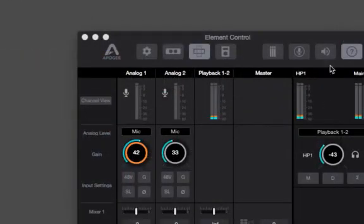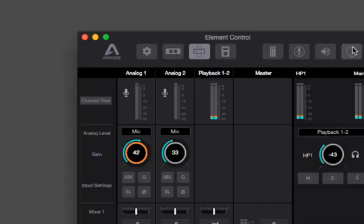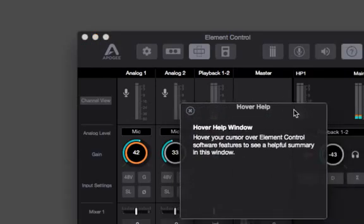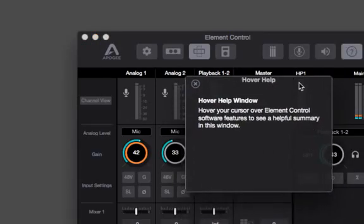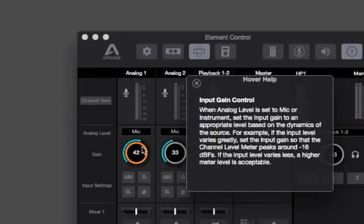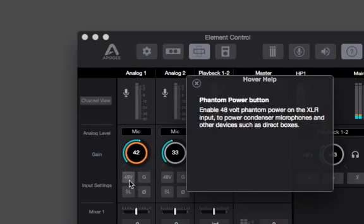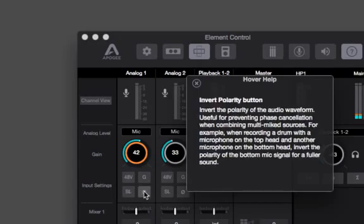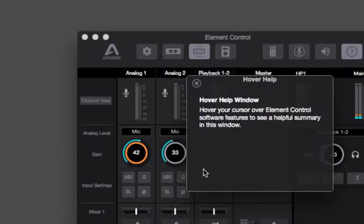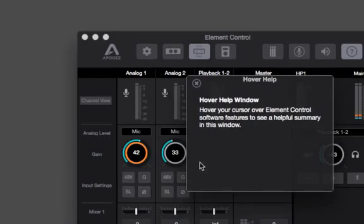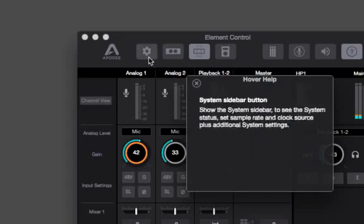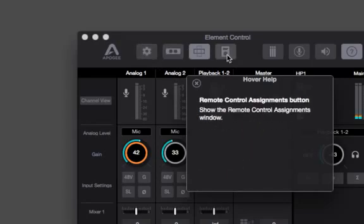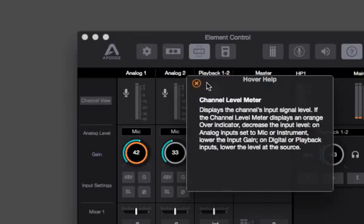With the hover help window, when I hover my mouse above a control, it gives me that part of the manual that pertains to that control. So, here we have a description of the input gain control, of what this button does, 48 volts, or SL. What does SL stand for? It stands for soft limit. Apogee's analog limiting circuit that's been in our products for 20 years now. Really well known. The point is that to learn the interface, all you have to do is drag your pointer and learn from the hover help window. Makes it all really easy.